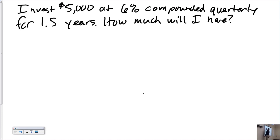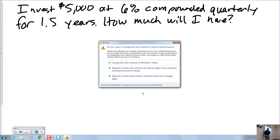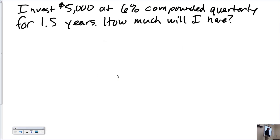Last time we had four periods of interest. How many periods are we earning this time? Six, because it's one and a half years. How many quarters are there in one and a half years? Four quarters in a year, two quarters in a half year — hence six. So we need six periods.